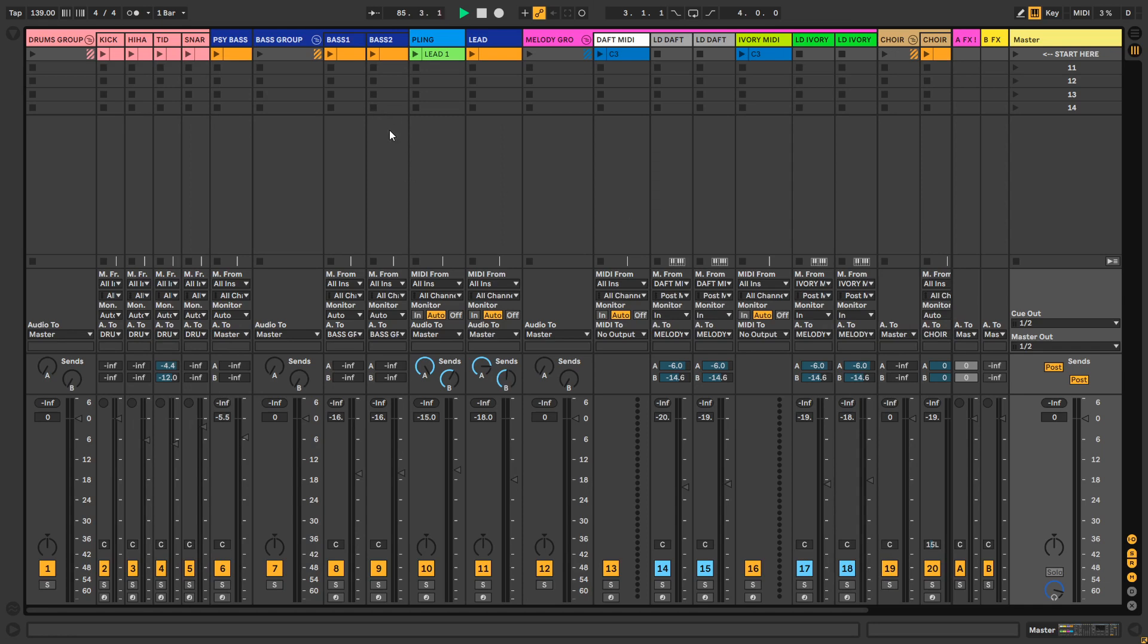Hello and welcome to Ableton Live 10. Today I'm going to show you how to use the volume control in a more precise way.